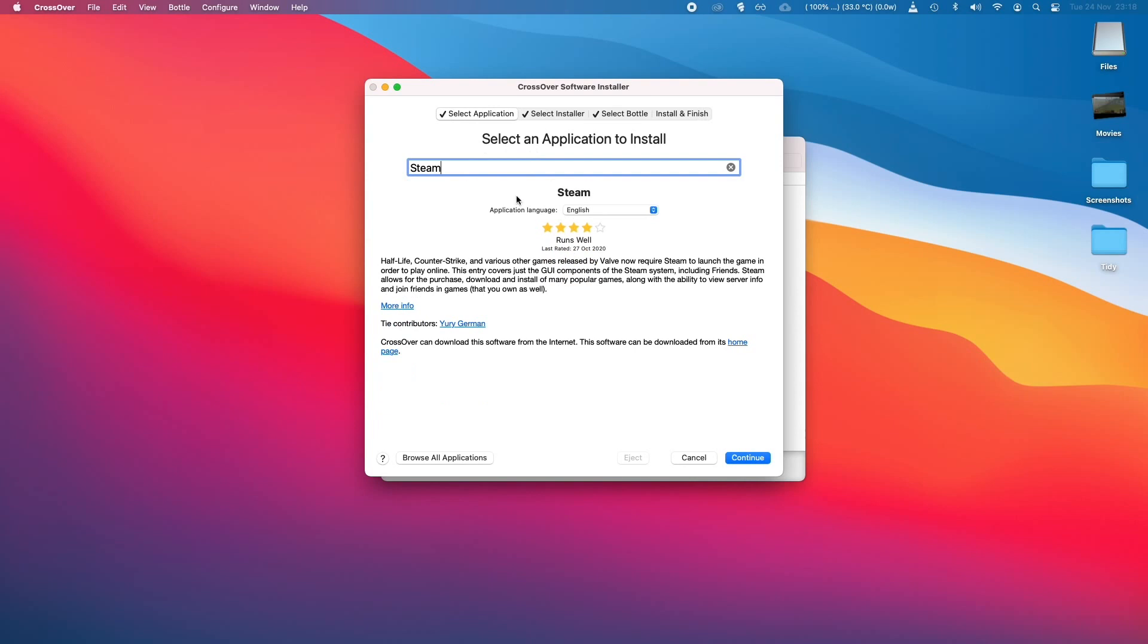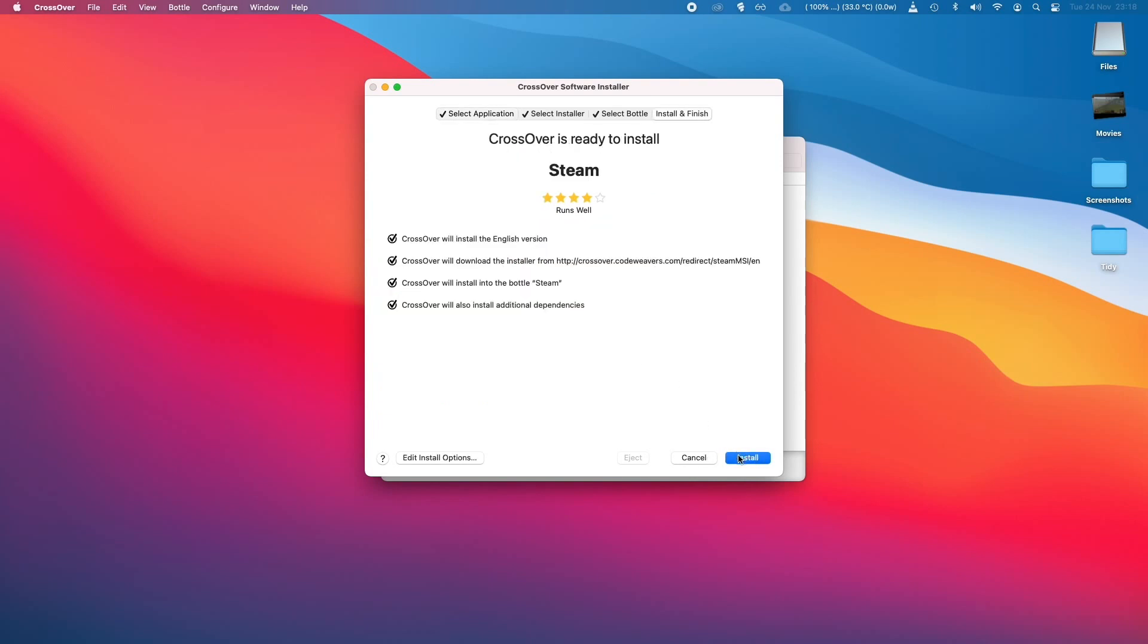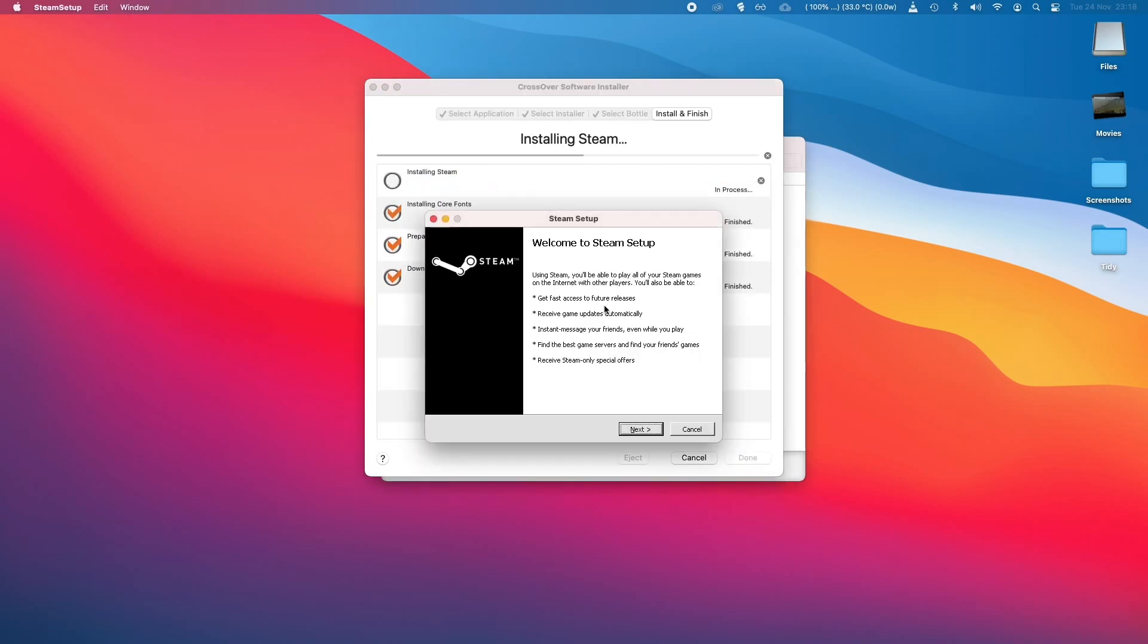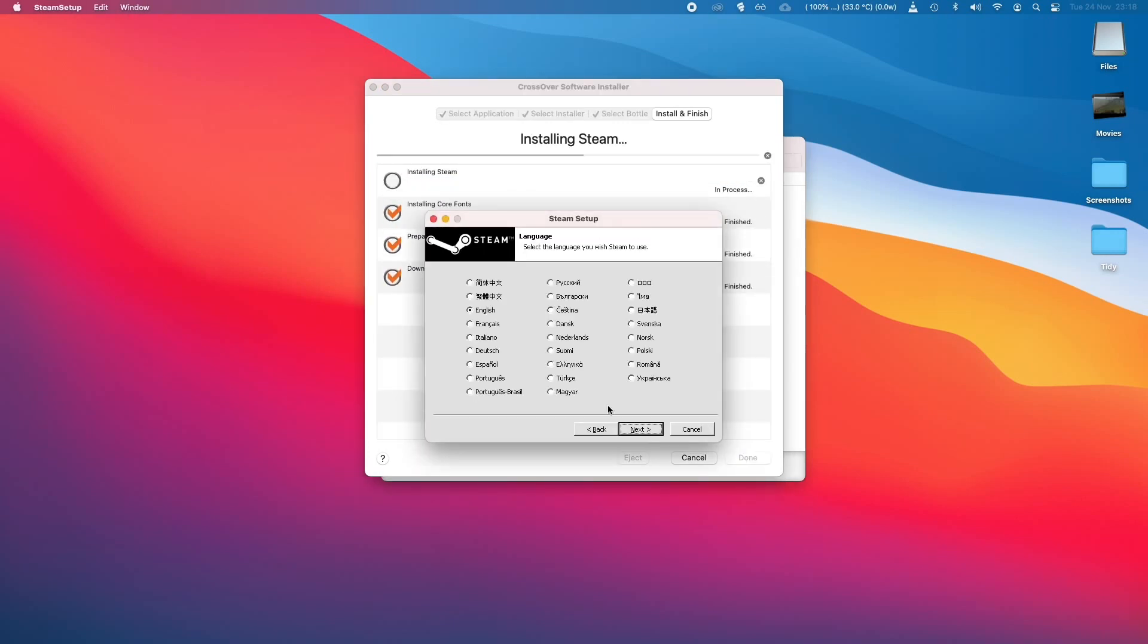And Crossover is going to create what's called a Bottle, which is a set of dependencies and applications that we need to get Steam to run. So I'm going to click Install here, and then it's just going to download and install everything that we need.